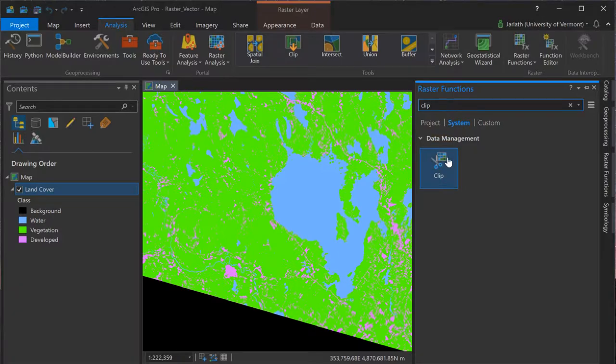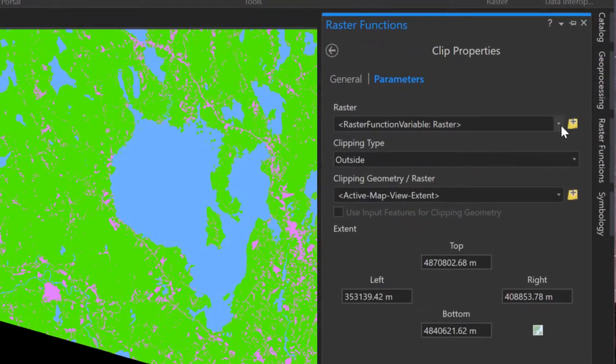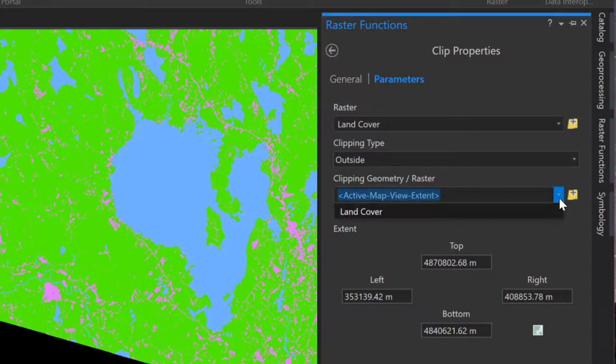Using the raster clip function, I can select my input raster, leave the clipping geometry set to the active view extent, and then run the process to clip the land cover dataset down to the current zoom level.